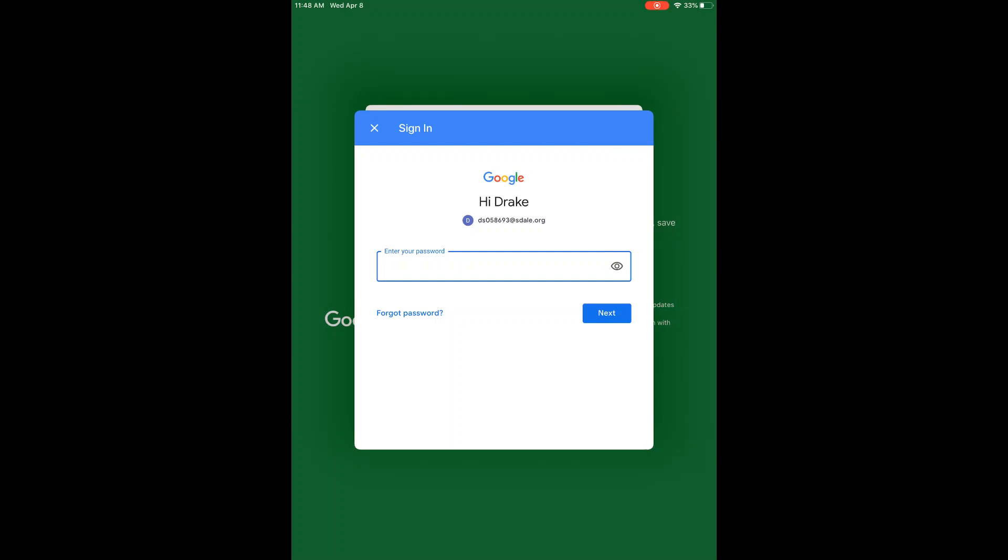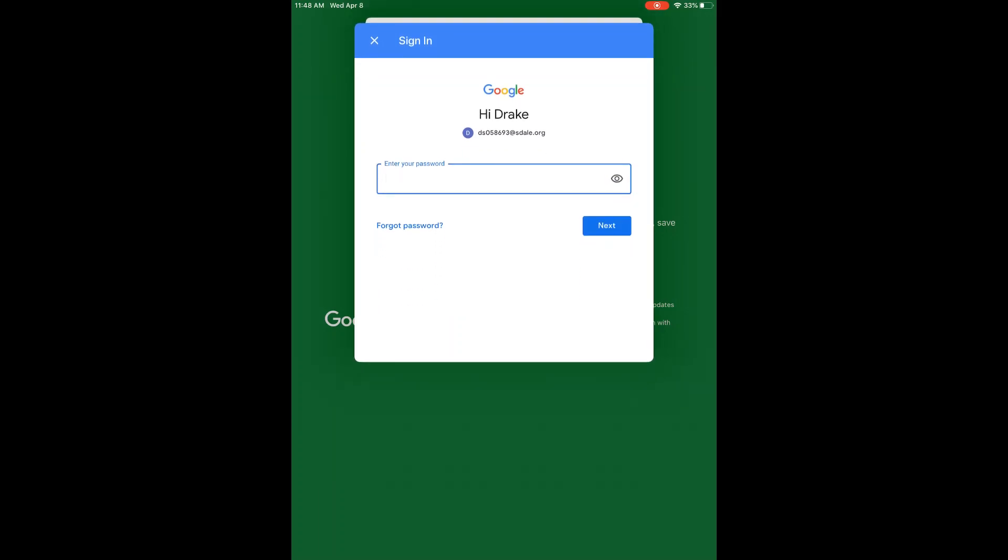Here the student will type in their password. Once the student has typed in their password, you may click the blue button that says next.